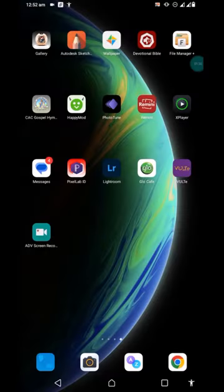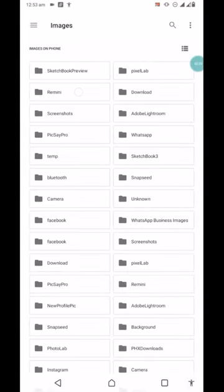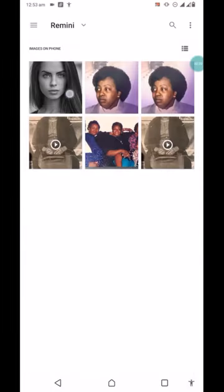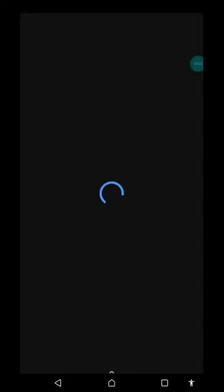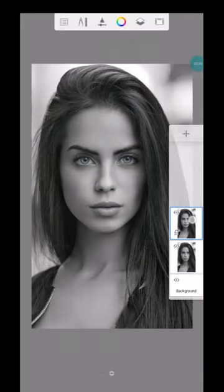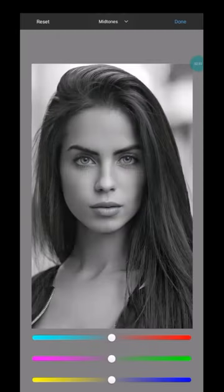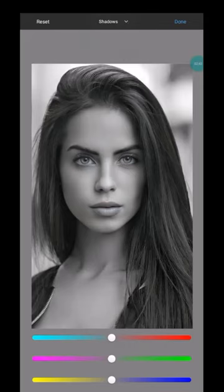Now that we have it saved, the next application we're going to use is the Sketchbook application — you can download it from the Play Store. I'll import the picture we enhanced by clicking the plus sign, then 'New from Image.' I'll go to where the picture is saved and click on it. Before doing anything, I want a copy of this layer, so I'll duplicate it.